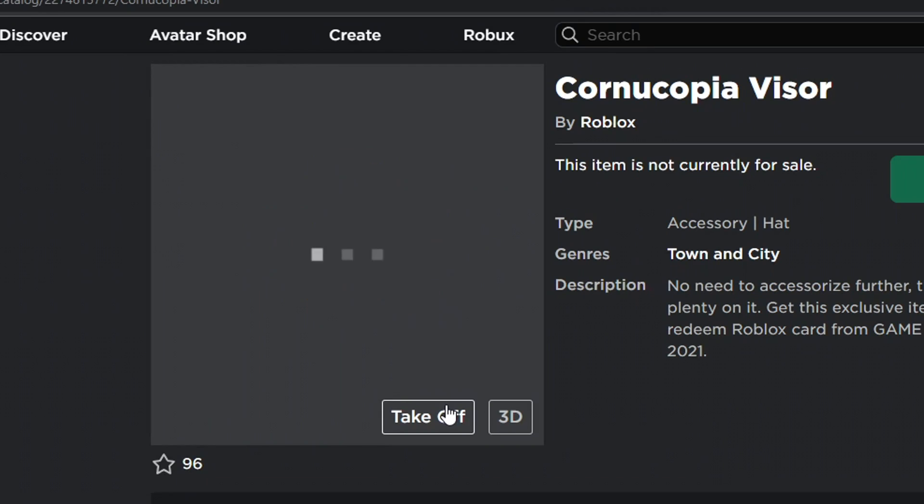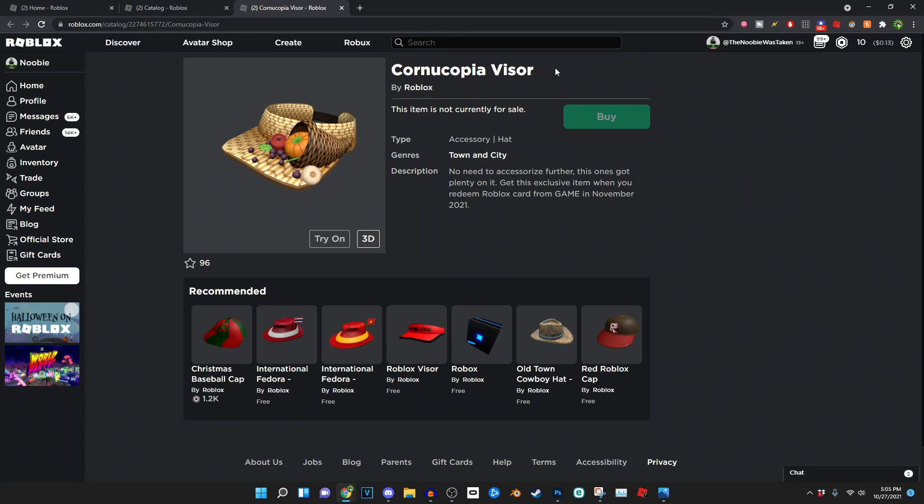And you guys can pretty much see right here, this is what the item looks like, which is pretty cool. I'm not even gonna hold you guys, it's actually pretty nice.